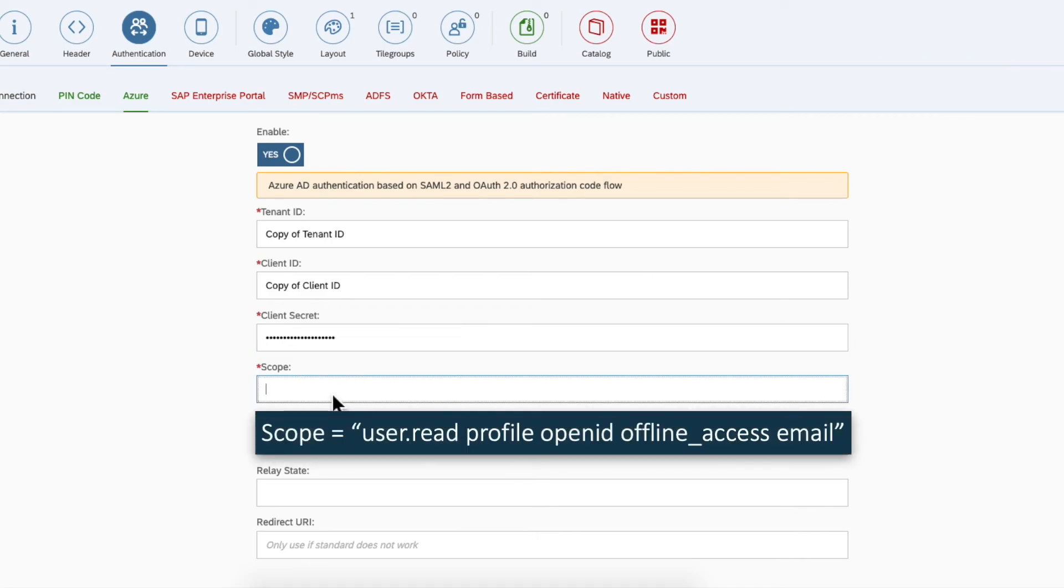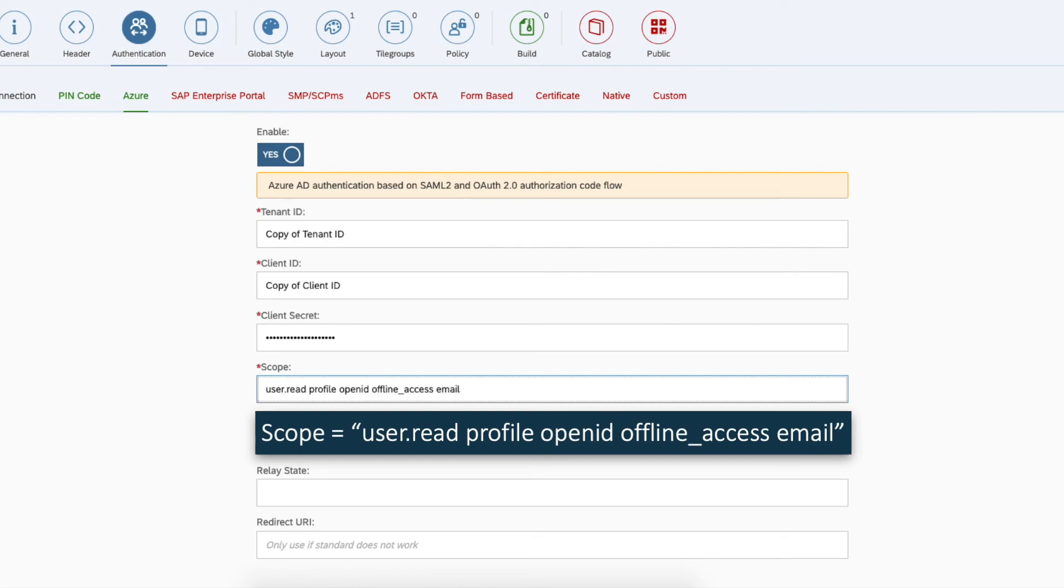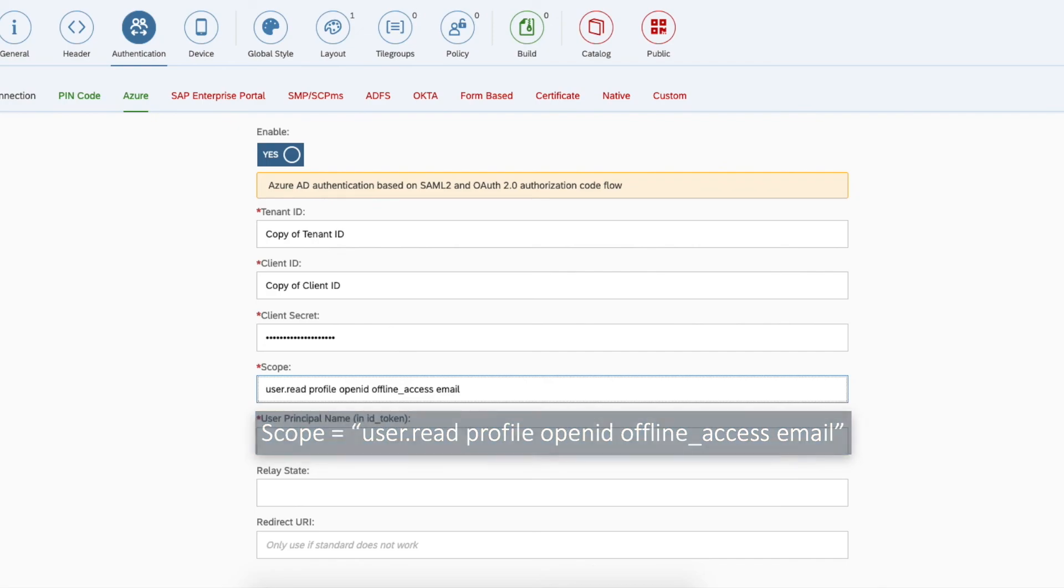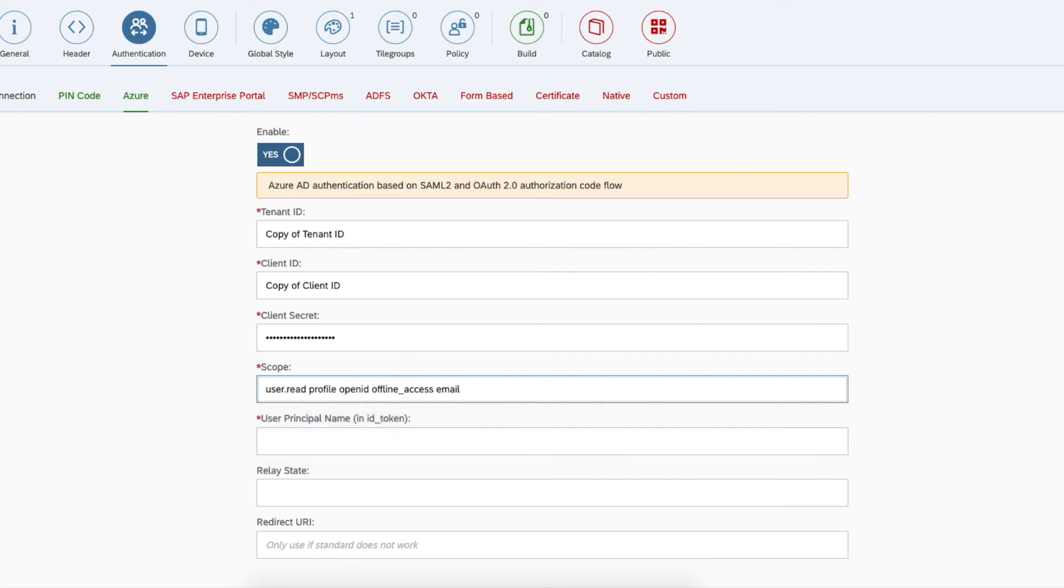For the scope include user.read, profile, open ID, offline underscore access and email all separated by spaces. And these are the mandatory open ID defined scopes.